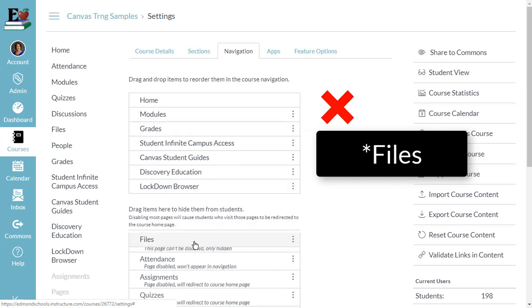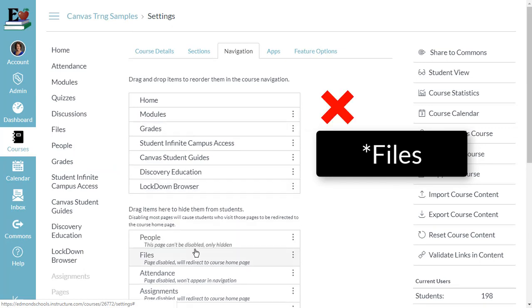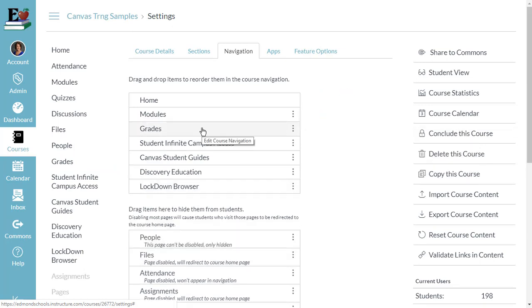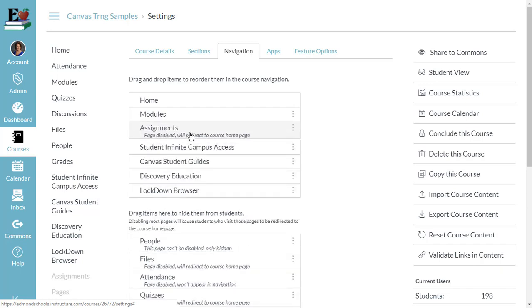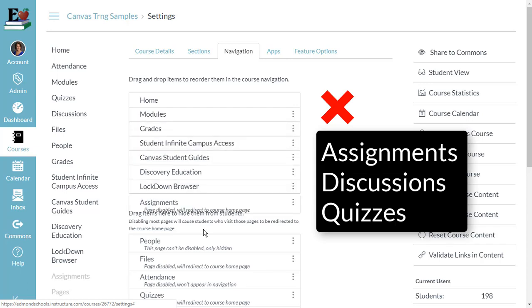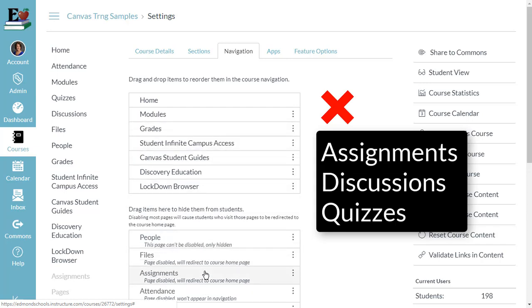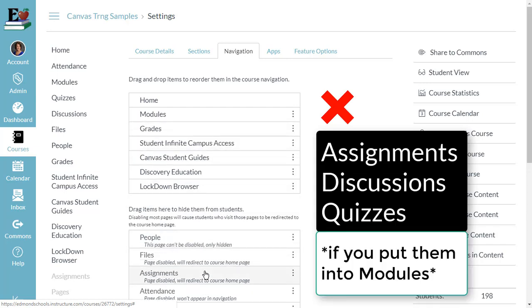Use Canvas modules to organize your course content for your students. If you do this, you can hide the Files component from student navigation. If you use modules to organize all your course content, leave modules visible. You can then hide things like Assignments, Discussions, and Quizzes, because all those components would be accessible to students inside modules.